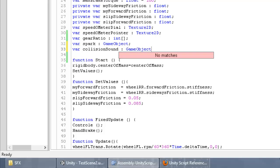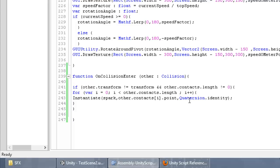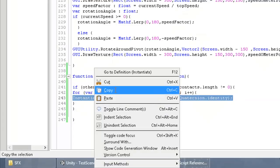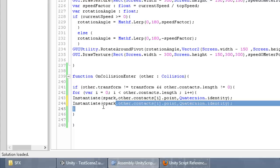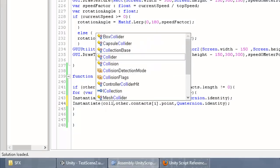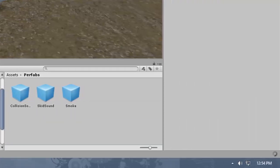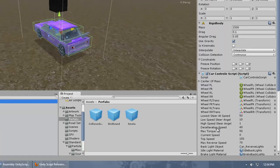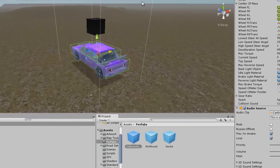We're going to use the same line of code as for the spark — Instantiate the collisionSound at the same contact point. Go down to the car, and there should be a variable for collision sound — assign it there. That should be working.